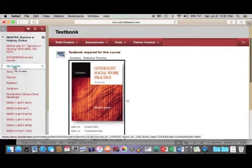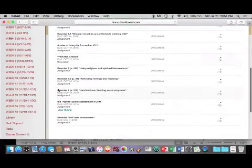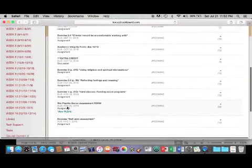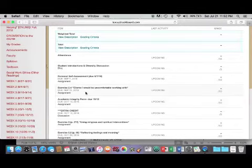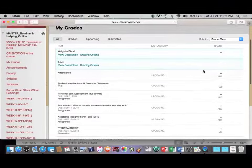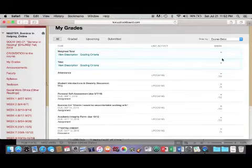The My Grades tab, if you click on that, will show you a running list of all the assignments, quizzes, and tests and your grades for each. It is very important to keep an eye on the weighted total, which means the current percentage you're at in the class, so that you can monitor your progress.